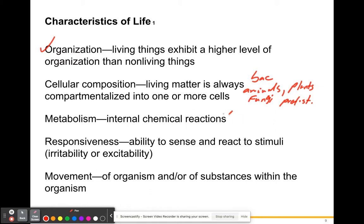Metabolism is the sum of all the chemical reactions in the body. When you take in amino acids from a protein shake and make proteins from those amino acids, that's part of your metabolism. When you eat a bagel and break it down into glucose particles, that is also metabolism — both the building up and breaking down of substances.